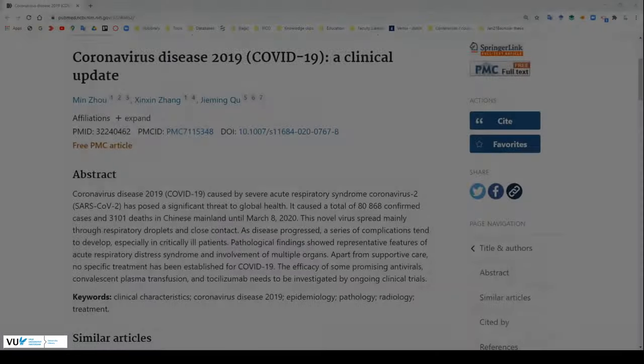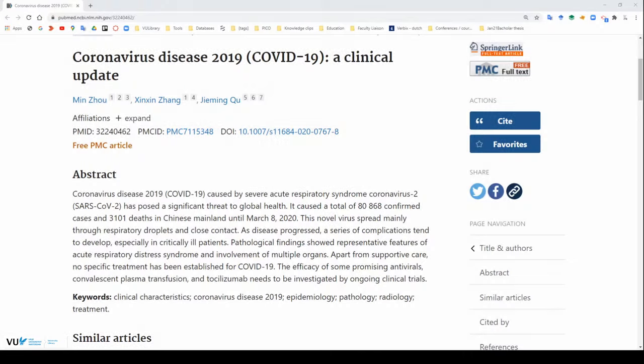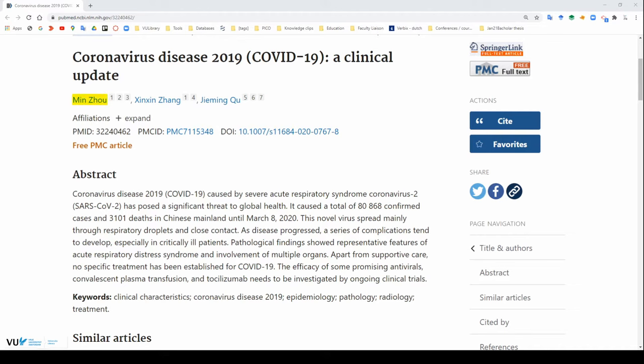In order to understand what the mesh database is, I want to first introduce the mesh terms. Mesh terms are the controlled vocabulary thesaurus used for indexing references in PubMed. I like to think of them as tags assigned to research papers that describe the contents. This paper, for example, by Zhao Itao, talks about the coronavirus disease in 2019 and gives a clinical update. So we can see by glancing at the abstract, this paper is going to talk about COVID-19, viruses, epidemiology, as well as pathology.